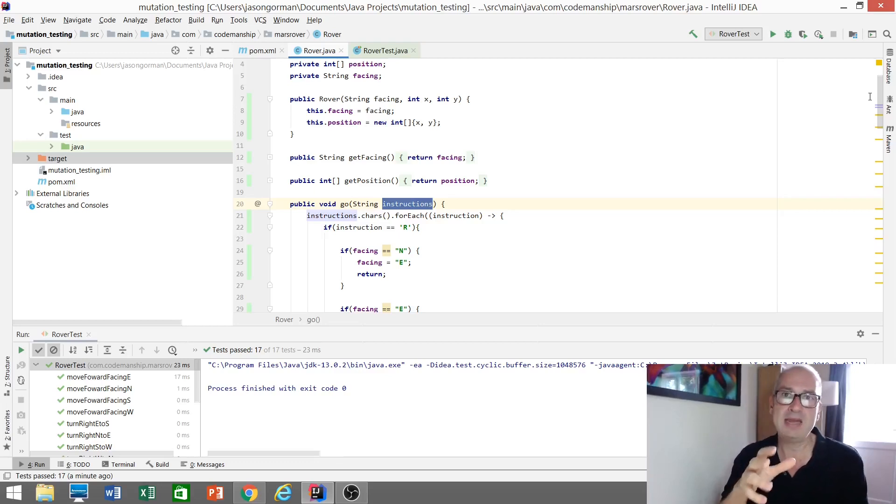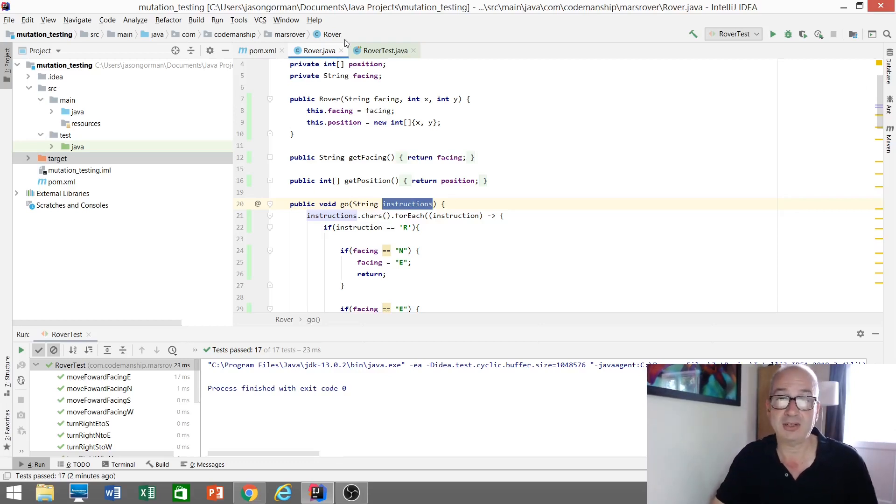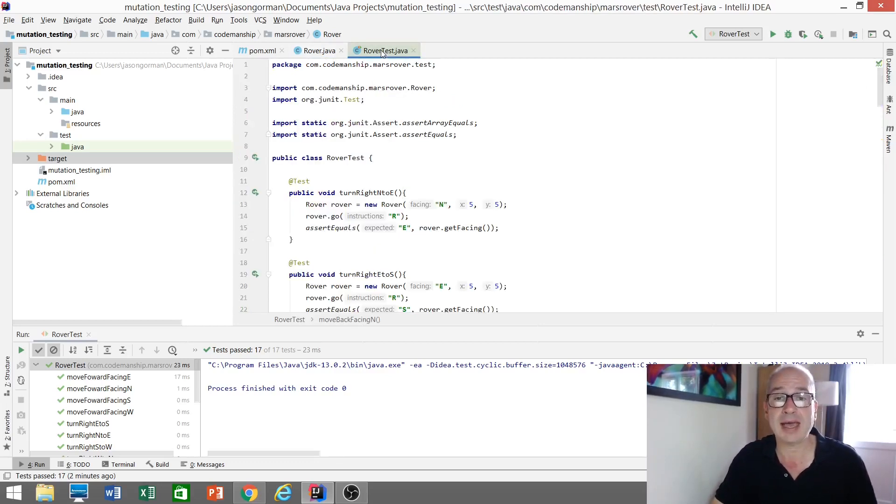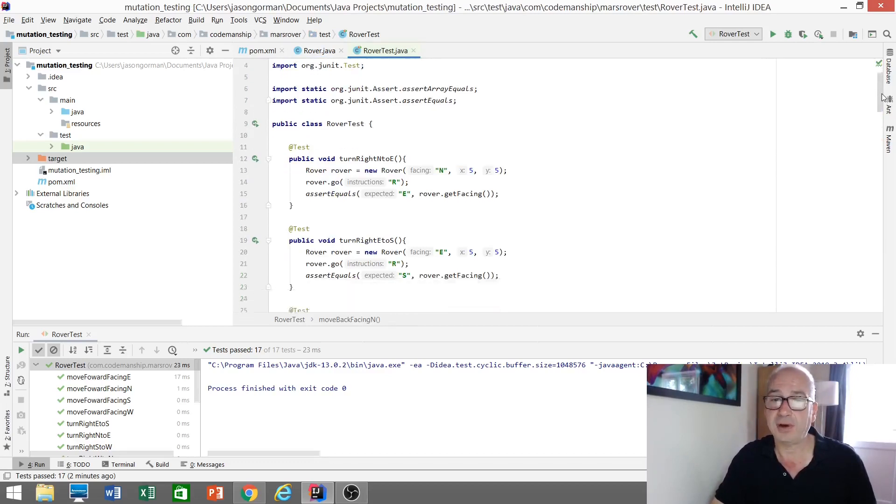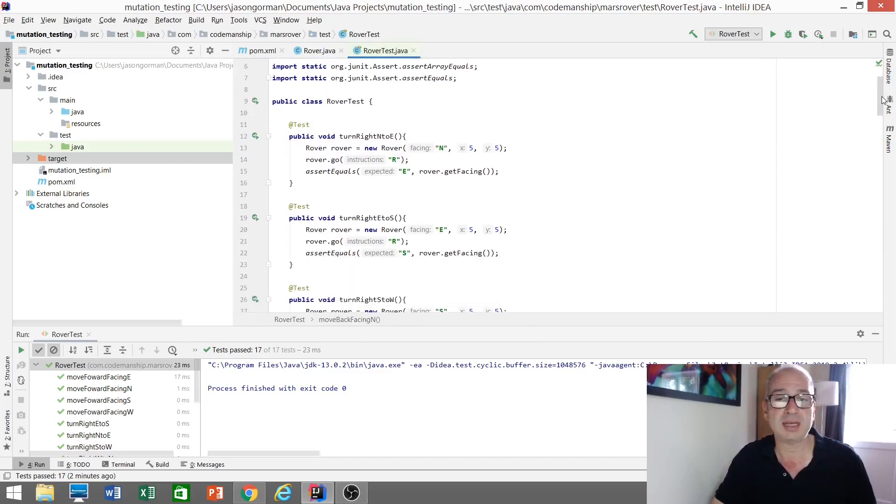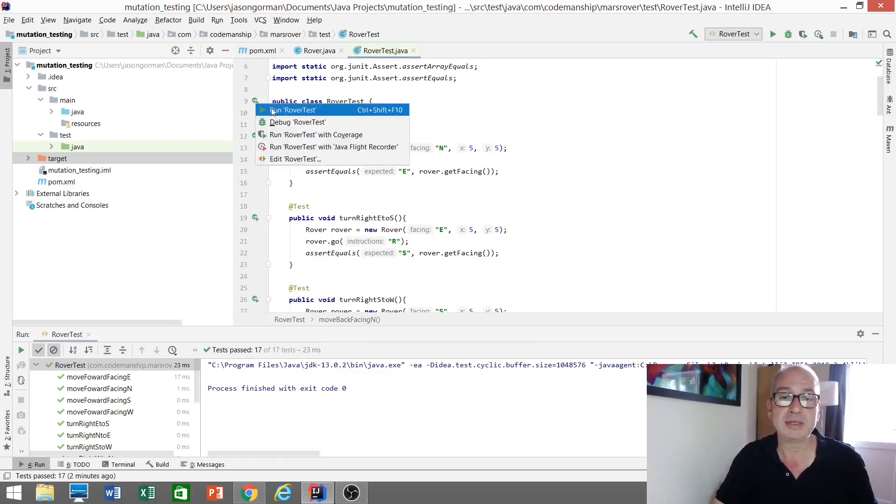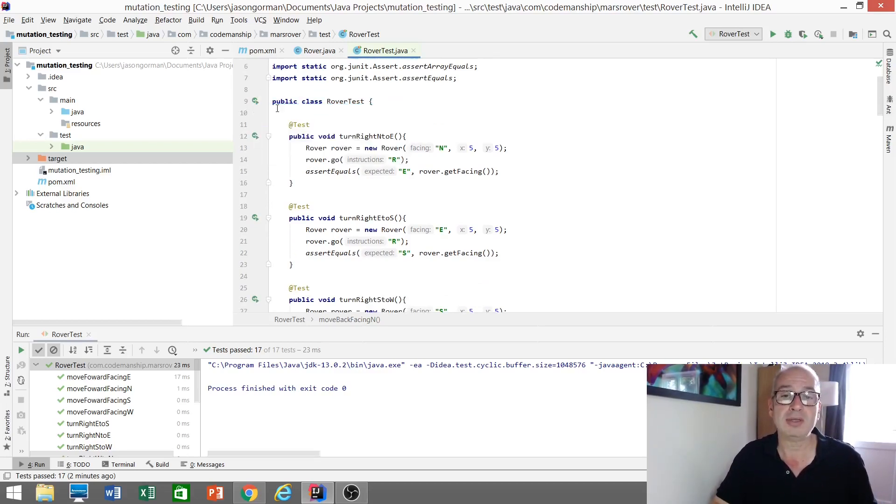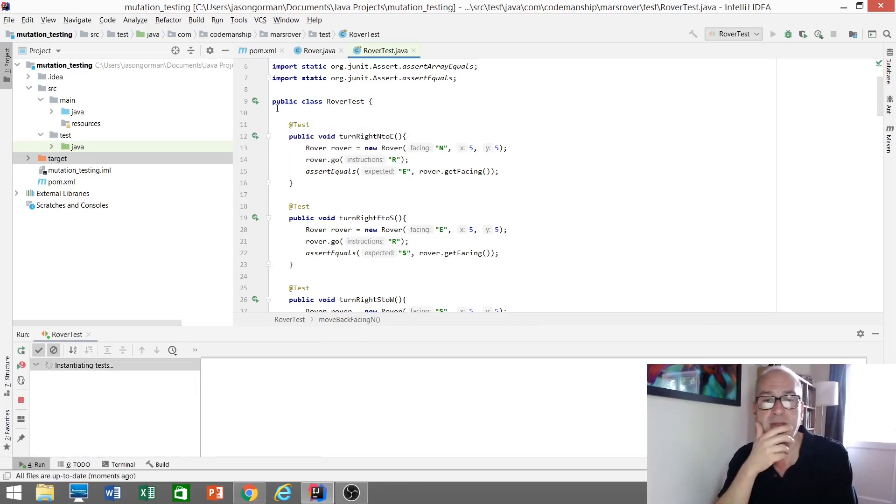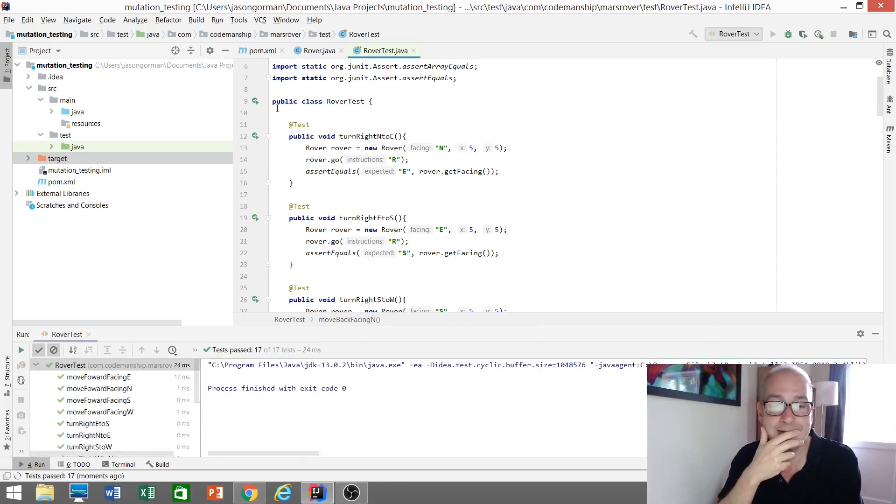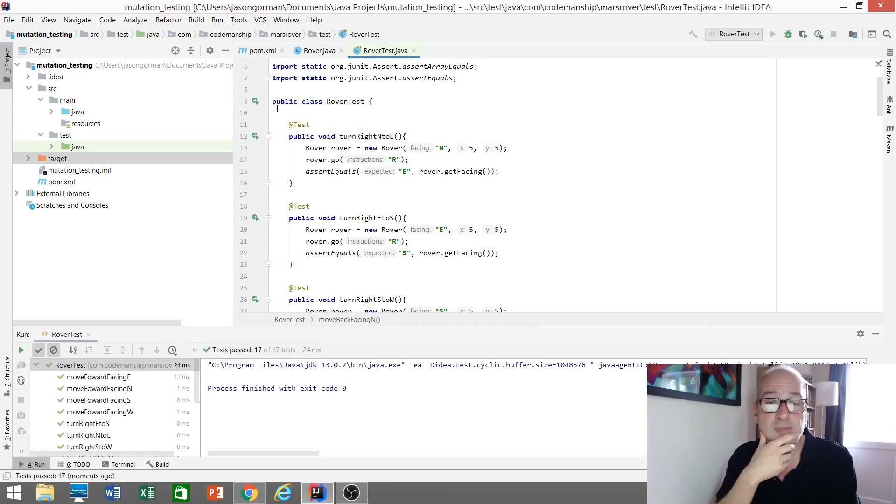What I need is a suite of fast running tests. And I just so happen to have 17 fast running unit tests for my Mars rover. So maybe the first thing I should do to assure myself that it's safe to refactor, would be to run these tests. So let's run these tests. And they're all green, 17 passing tests there.